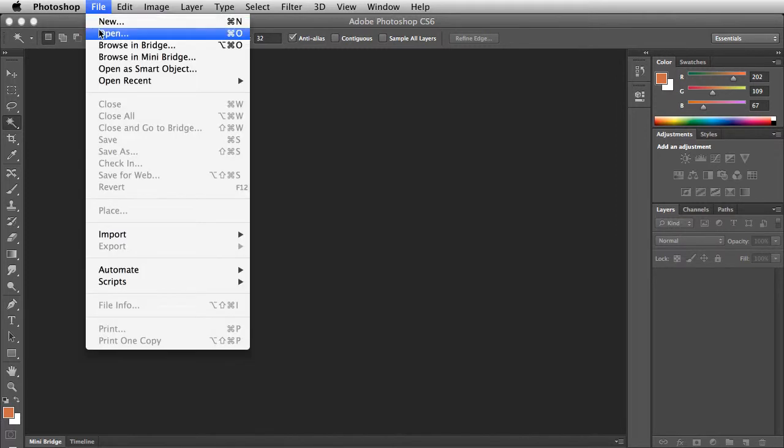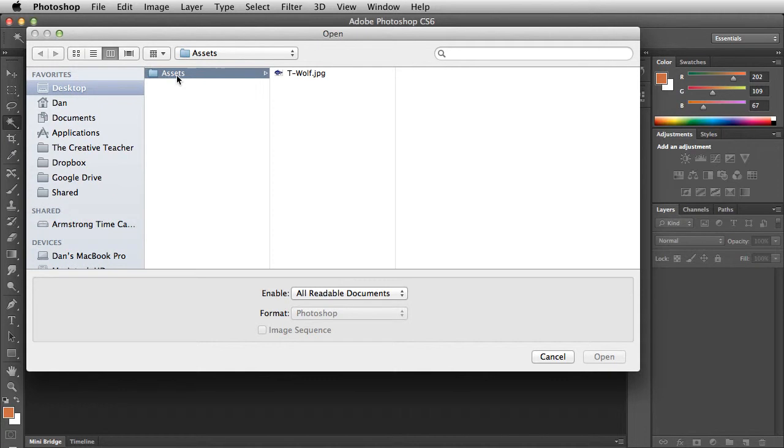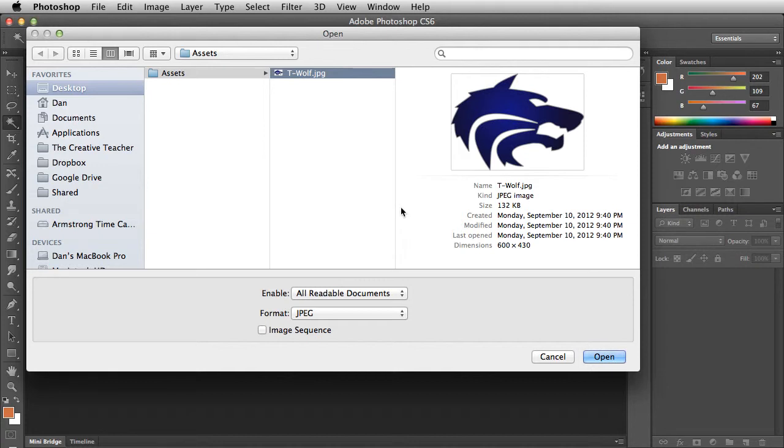Go to the file menu and choose open. Navigate to the assets for this video. Choose the file called TWolf.jpg.